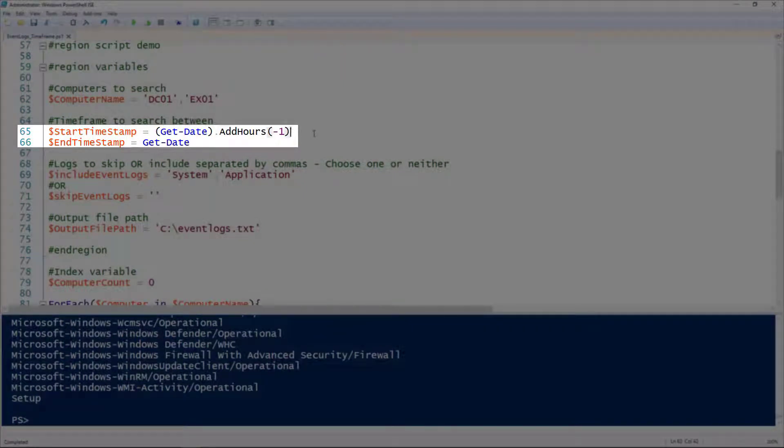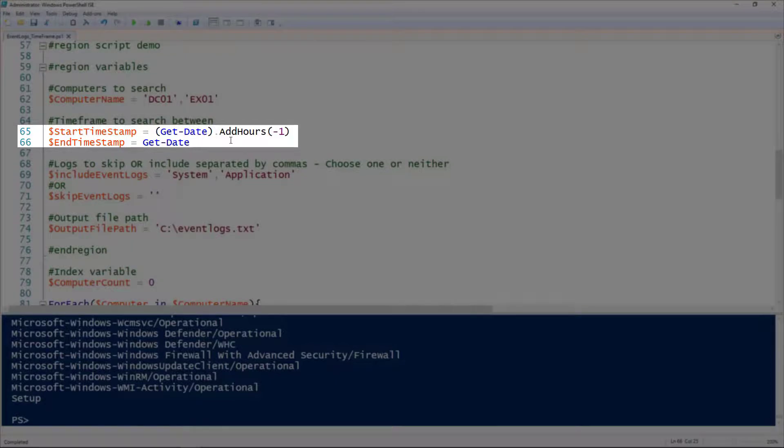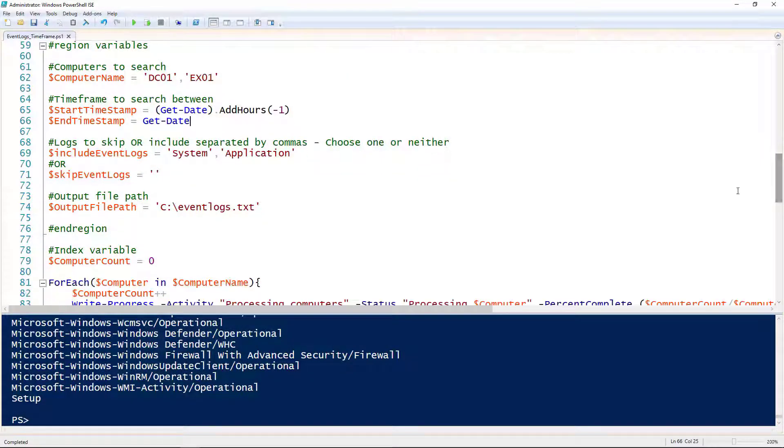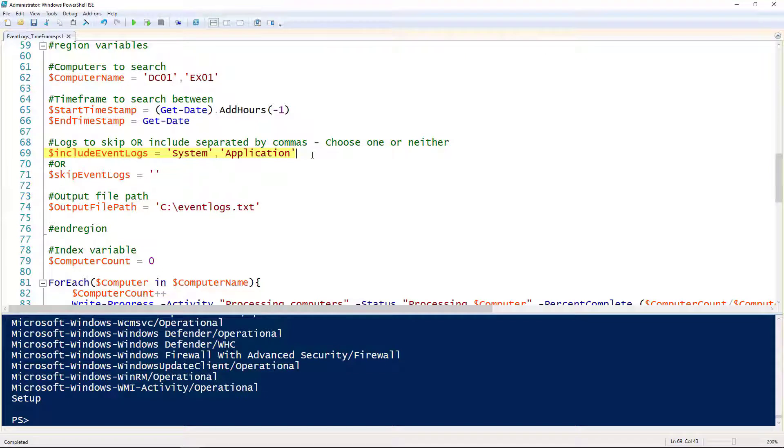On lines 65 and 66, this is going to be the start and end times. I've got it set for the start time for an hour in the past and the end time for right now. You can obviously set those to be something different. Instead of just using the option to skip, I've also included an option to include only certain event logs. If we wanted to search through just the system and application log, this is how we do it.